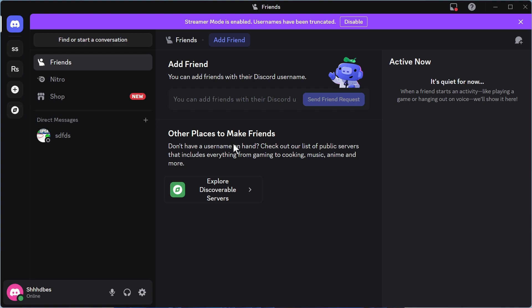In this video, I'm going to show you how to add a welcome bot to your Discord server. This can be really useful if you want to create an automated welcome message when someone joins your server.